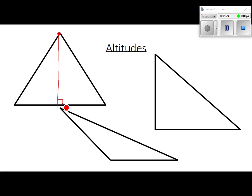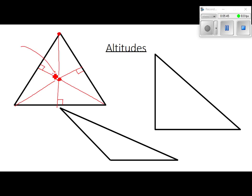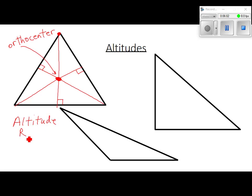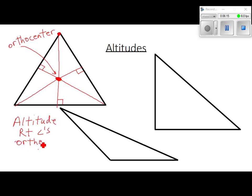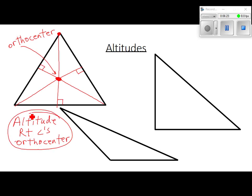That segment comes down and forms a right angle at the bottom. I'm going to do it on all of them — I want you to do it on all of them. Does that look like about a right angle? The point of concurrency for altitudes is the orthocenter. Anytime you hear altitude, think of a right angle — if I've got a right angle somewhere, there's an altitude.